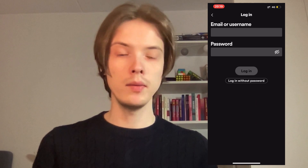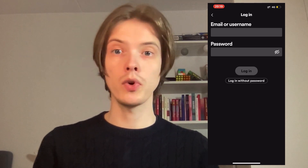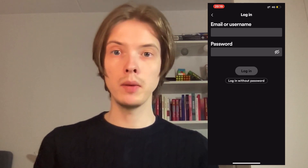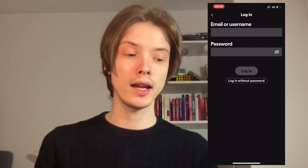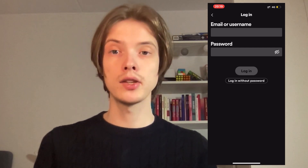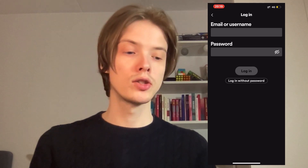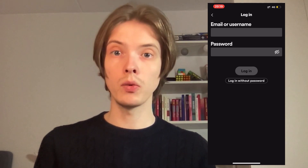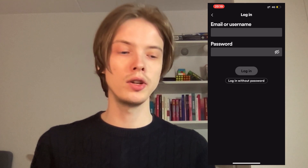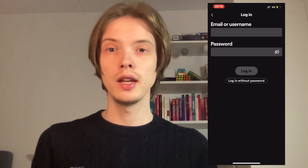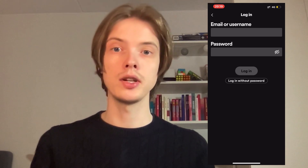In here, as you can see, you will need to enter your email or username and password for that other Spotify account that you have, and then you will be able to log in and switch to another Spotify account. Unfortunately, as of right now this is the only way to do this, so if you want to switch accounts you will need to use the exact method I just showed you.